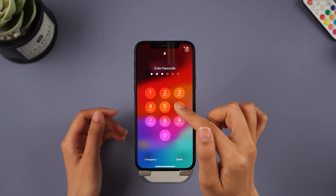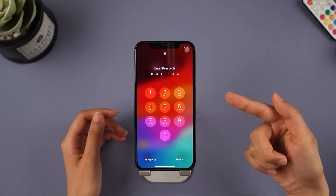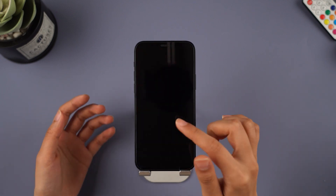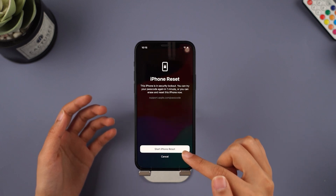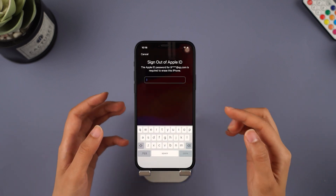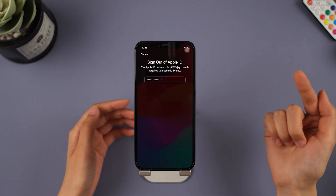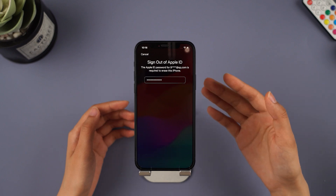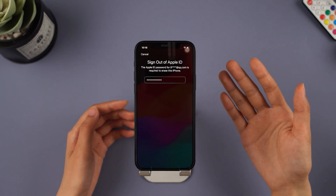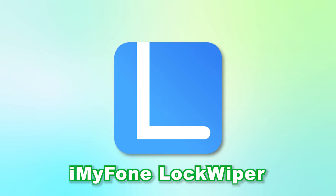Method 3: Unlock iPhone on the lock screen. If your iPhone is running iOS 15.2 or later, just keep entering the passcode until you see the Forgot Passcode option in the bottom right corner. Tap on it, then proceed to sign out of your Apple ID. Without using a computer, you can erase the iPhone this way. However, if you haven't signed into Apple ID, this method won't work, so in that case I highly recommend using iMyPhone LockWiper to unlock your iPhone without needing any password.